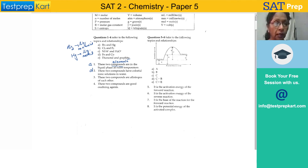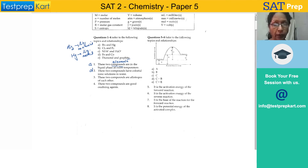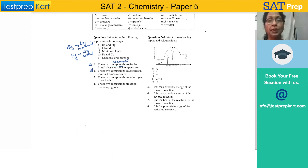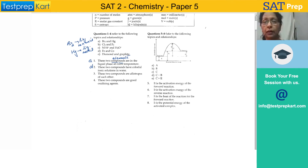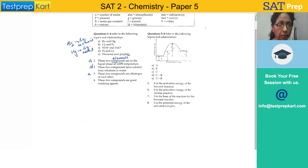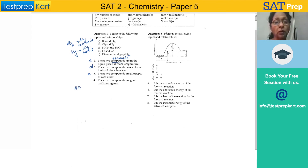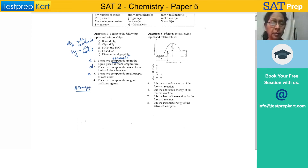These two compounds are allotropes of each other. Allotropy is the property of an element — the existence of an element in more than one form with the same chemical properties but different physical properties. The example here is diamond and graphite, which are two allotropic forms of carbon.